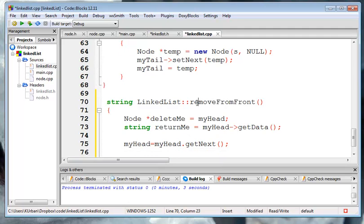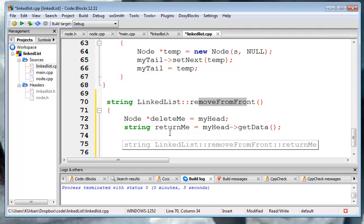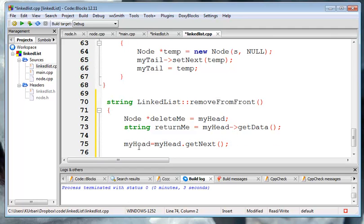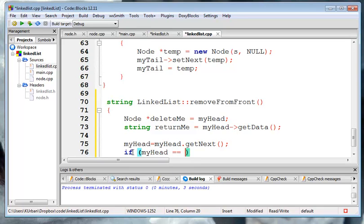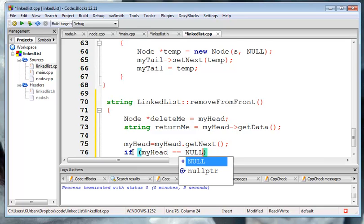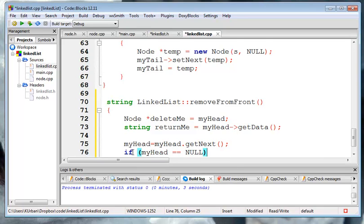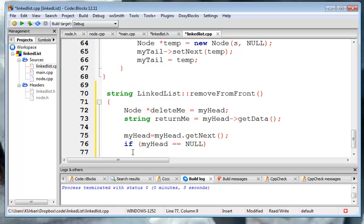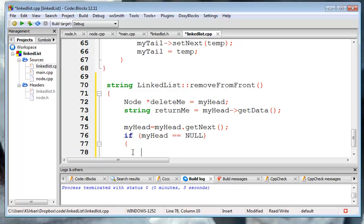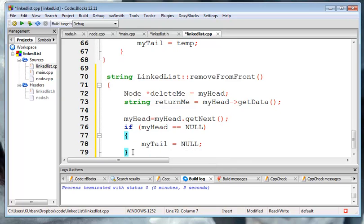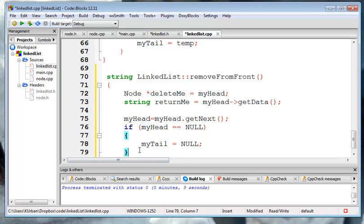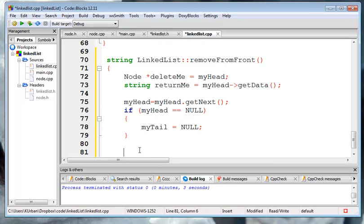Now when we're removing it, we need to take into consideration the fact that we may be going from one element down to another. So we need to make sure that the tail gets set to that. I mean, because the tail could have been pointing there, right, when we go from one node down to zero nodes.